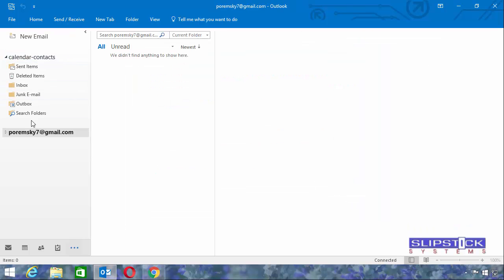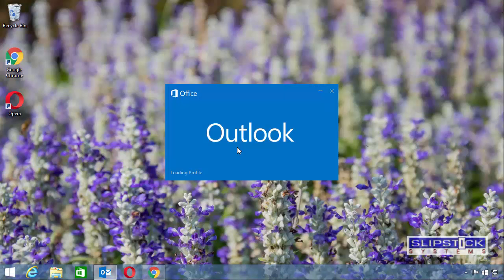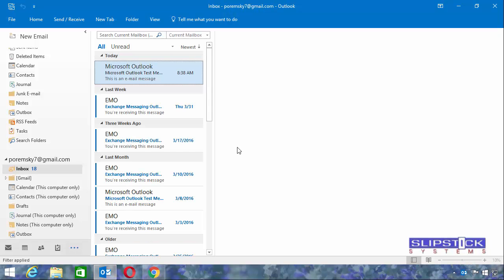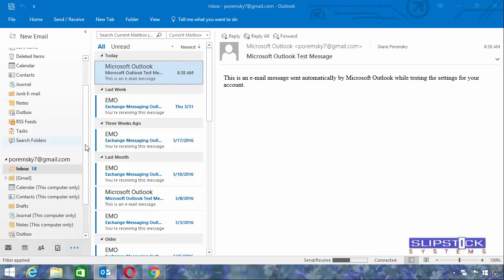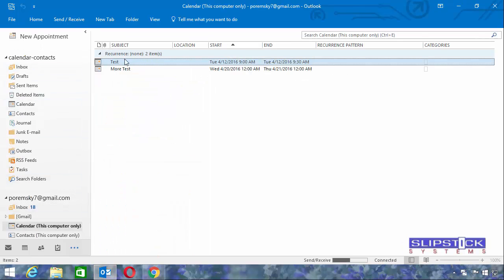Because this data file hasn't actually had any Calendar and Contacts entered into it yet, I will need to restart Outlook. Now I have the Calendar and Contacts folder there.